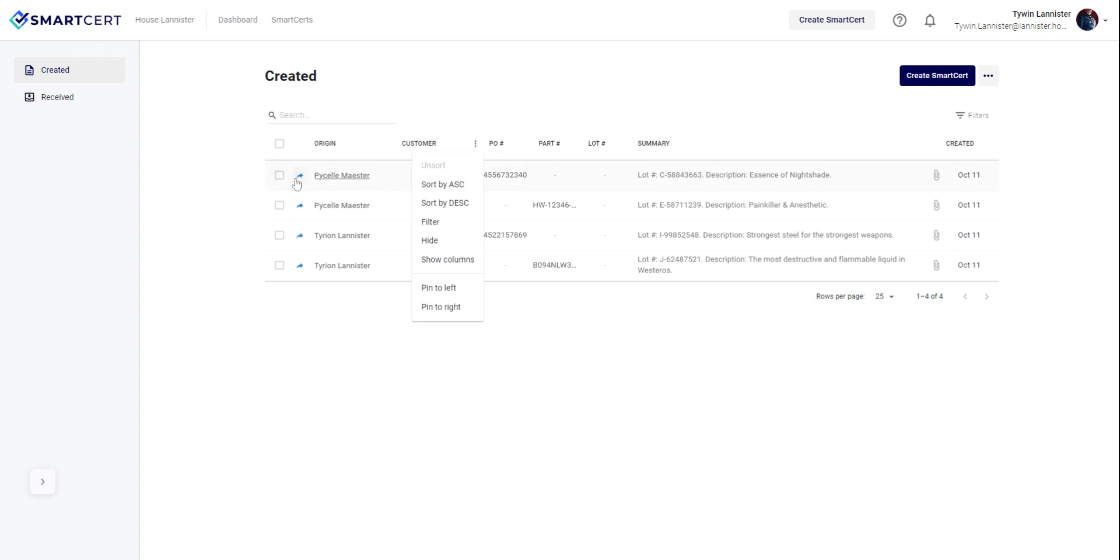Highlighted arrows indicate smart certs that have been shared with a customer. Sharing activity can be completed by clicking on the boxes or the sharing icon to send to your customers.